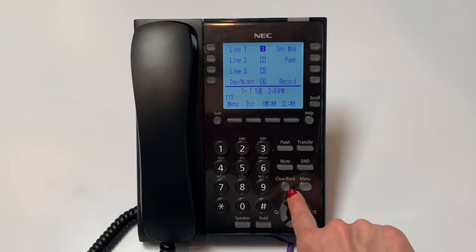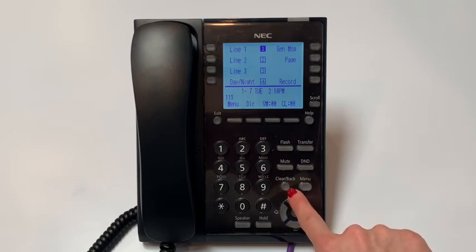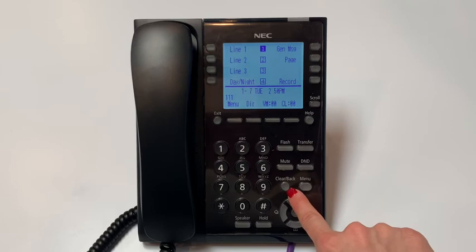Next, you will find the clear slash back button. It is used to cancel the current action or delete a character.